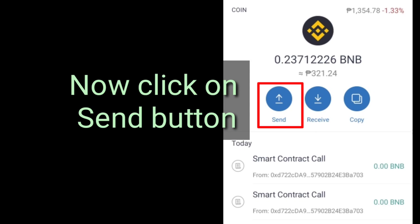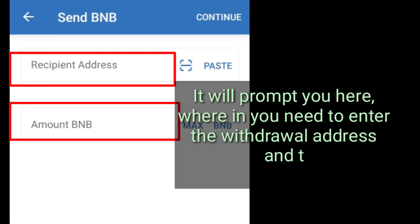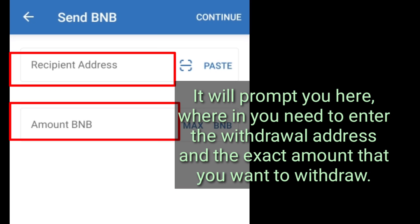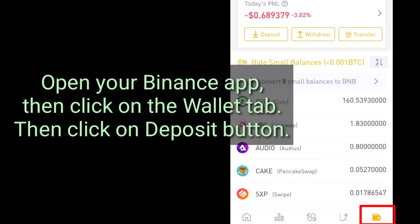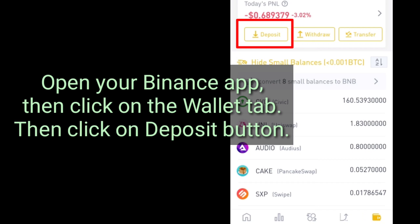Now click on the Send Button. It will prompt you here, wherein you need to enter the withdrawal address and the exact amount that you want to withdraw. Open your Binance App, then click on the Wallet tab, then click on Deposit Button.